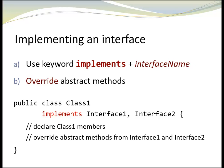We could have, for example, a bike that implements moveable and comparable. The interface names are separated by commas.